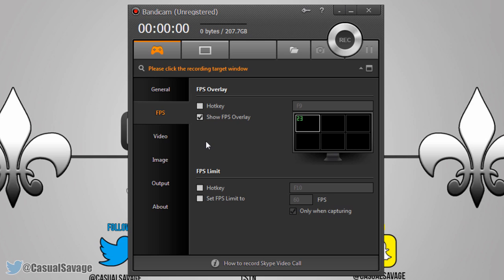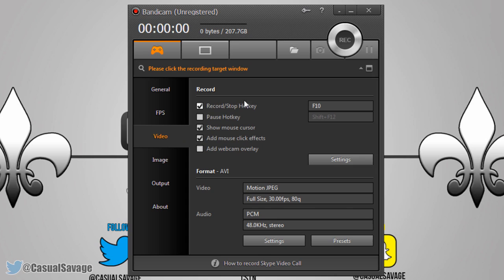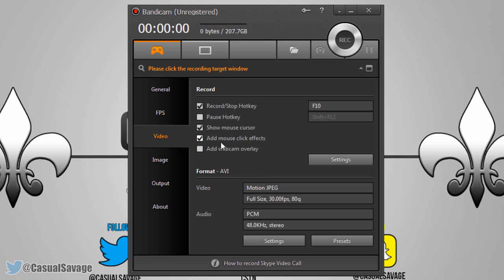Next is Video. Here you can set up some hotkeys — record and stop is F10. I set that up myself because I always used Camtasia for over a year and Camtasia uses F10, so I kept the same setting. For a pause hotkey, I never actually pause my videos so I don't have one set up. 'Show mouse cursor' — you'll need that checked if you want the mouse cursor to show; if it's unchecked it won't be on screen.